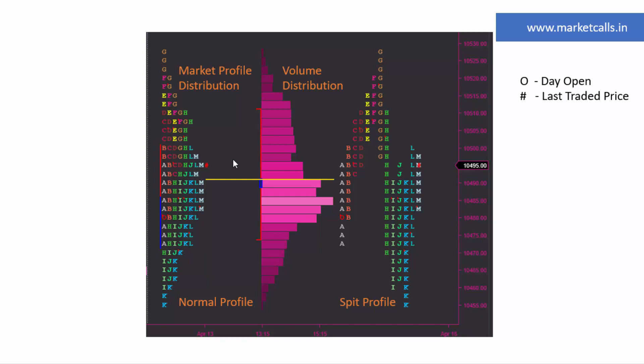What is shown here is the market profile distribution, also called the daily profile, which tracks how price is getting distributed over a period of time. Traditional software shows only the market profile distribution, but modern tools show a combination — the normal profile and also the split profile. The split profile is a version of candlesticks where the candles are replaced by letters.